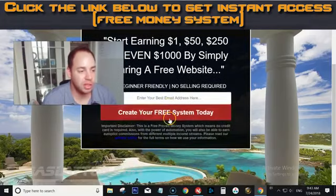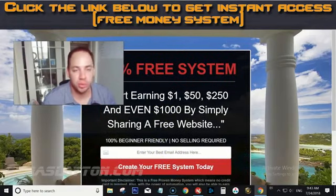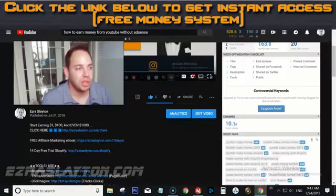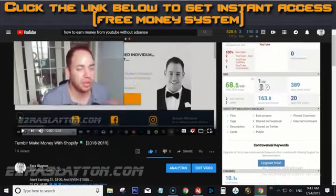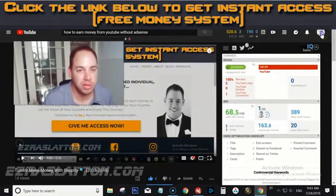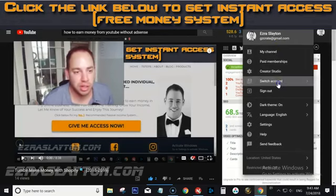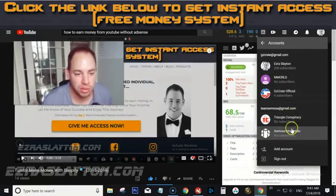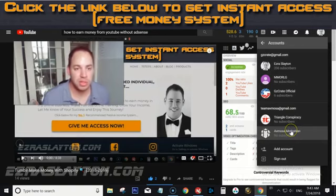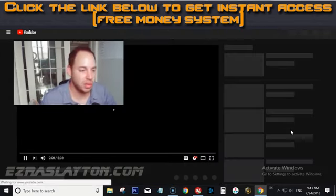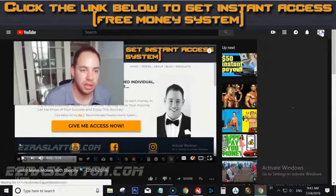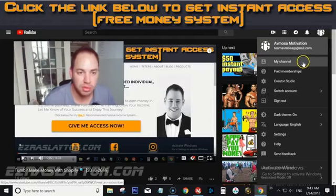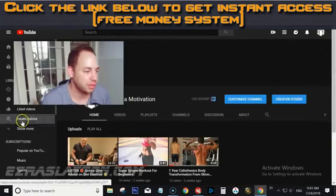They'll get signed up for whatever offer you're promoting. If you don't want to be on camera, I can show you how that's possible too. I've got another account in the health niche — let me show you the channel. It's totally possible to make money on YouTube without AdSense even if you don't want to be on camera.